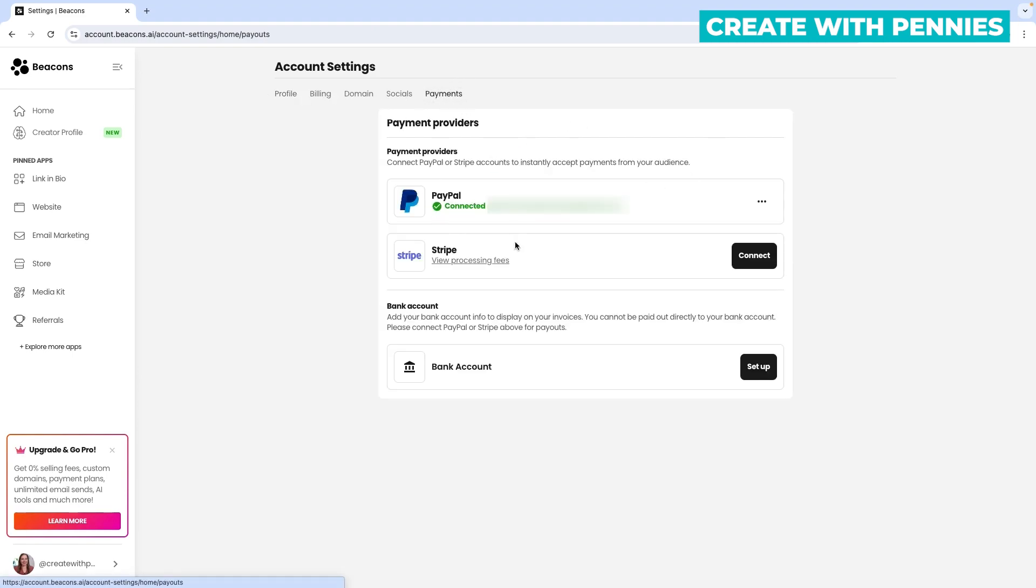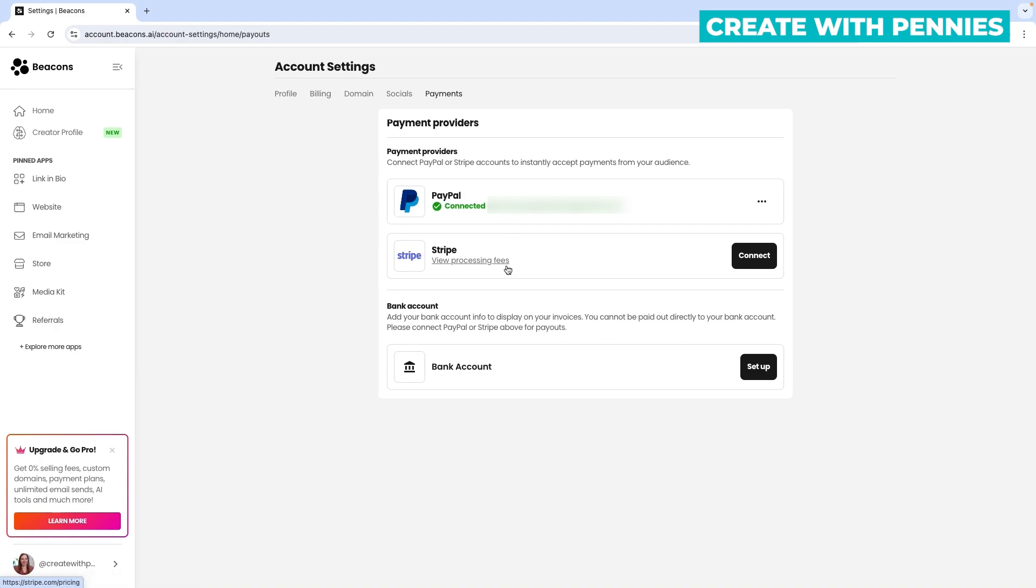This will show you the payment providers you've set up. You can use PayPal, Stripe, or your own bank account. The bank account option displays on invoices, but you can't actually be paid out directly to it. You must have PayPal or Stripe to receive payments from anything you sell on Beacons.ai.